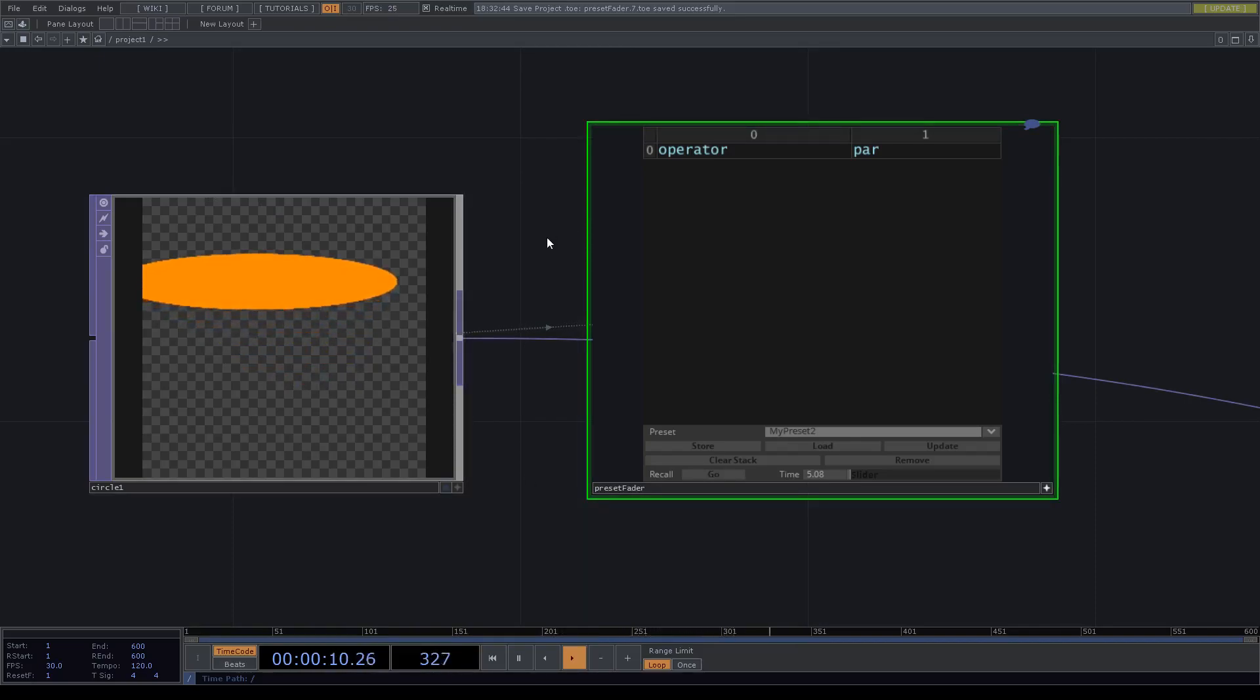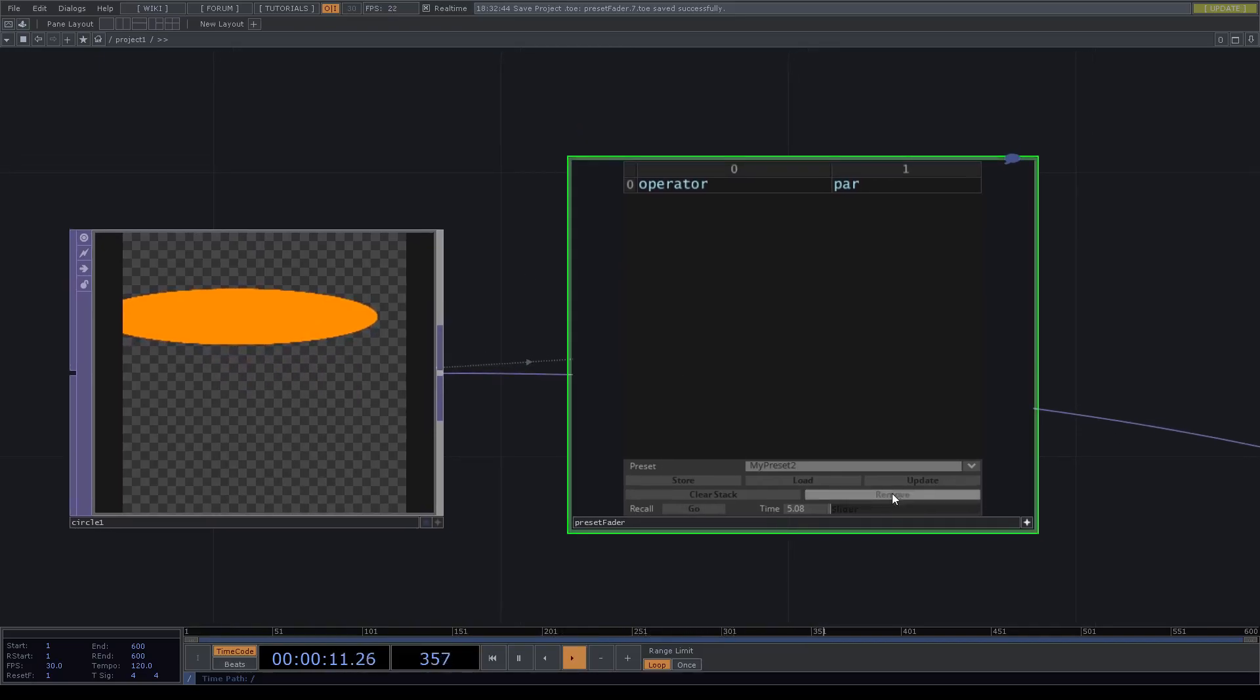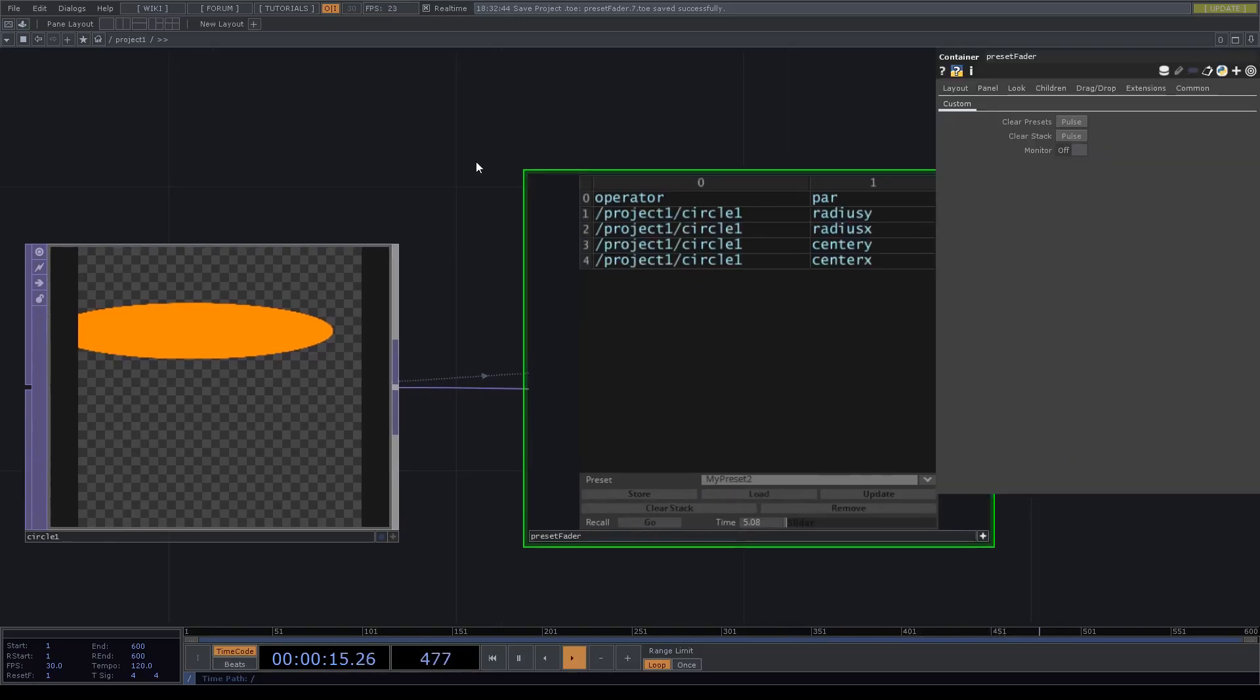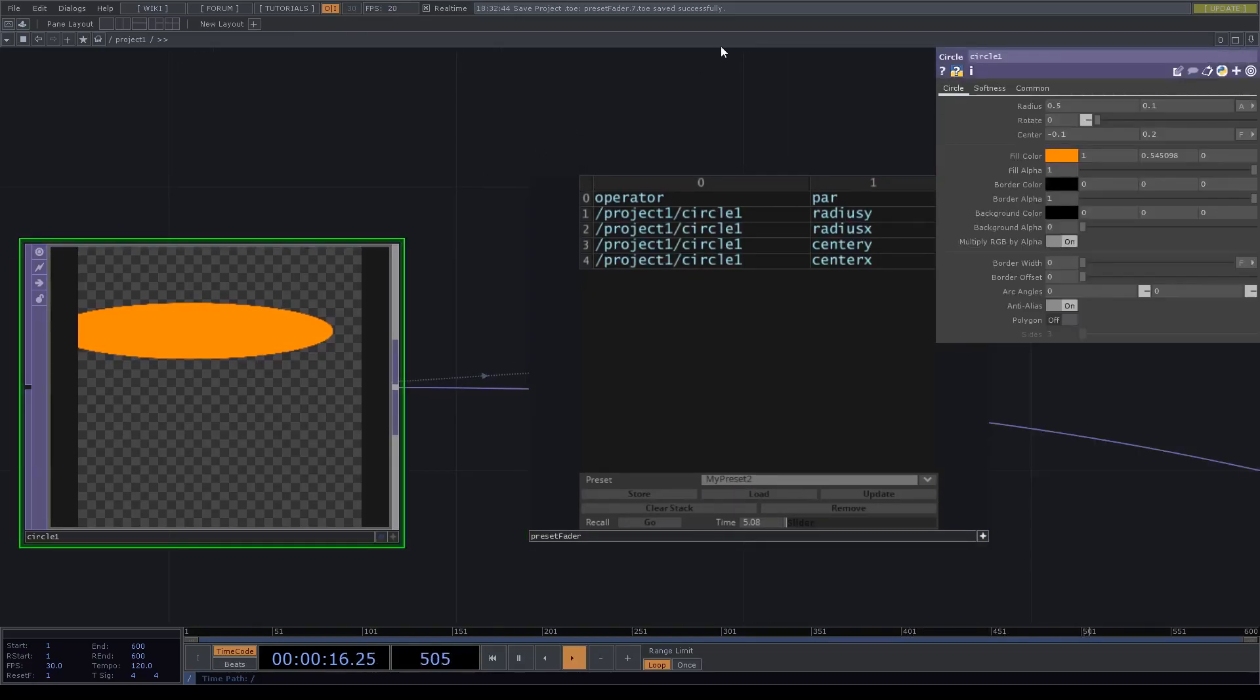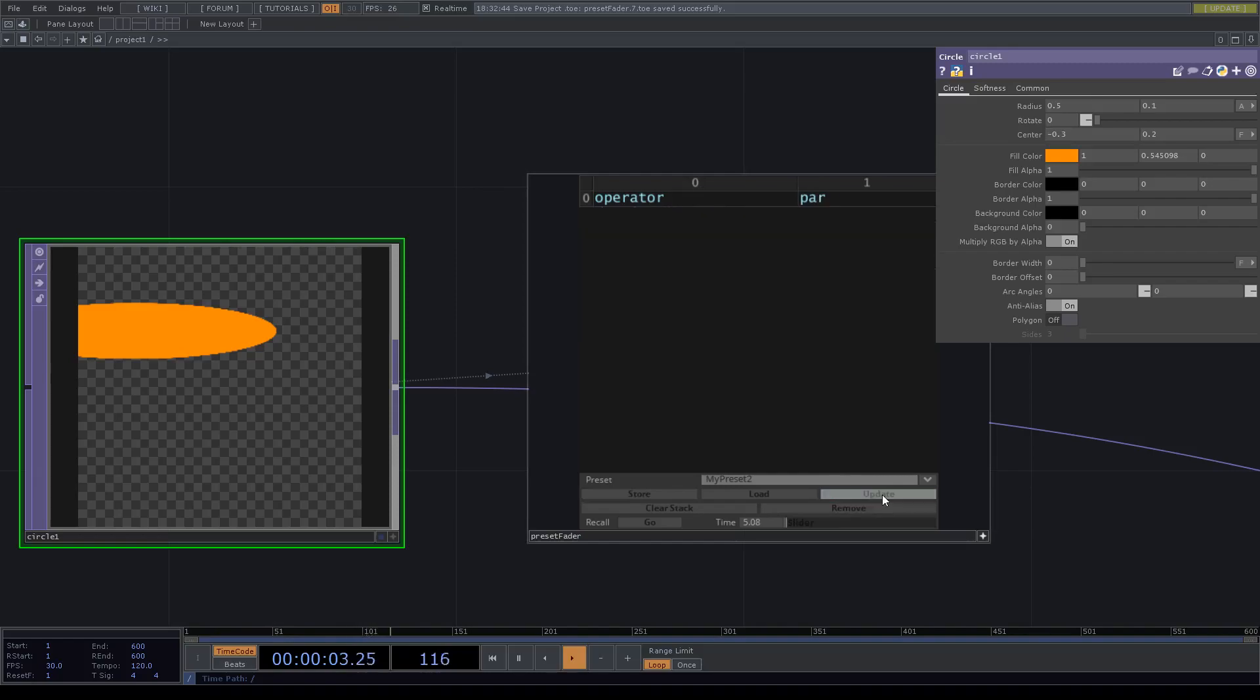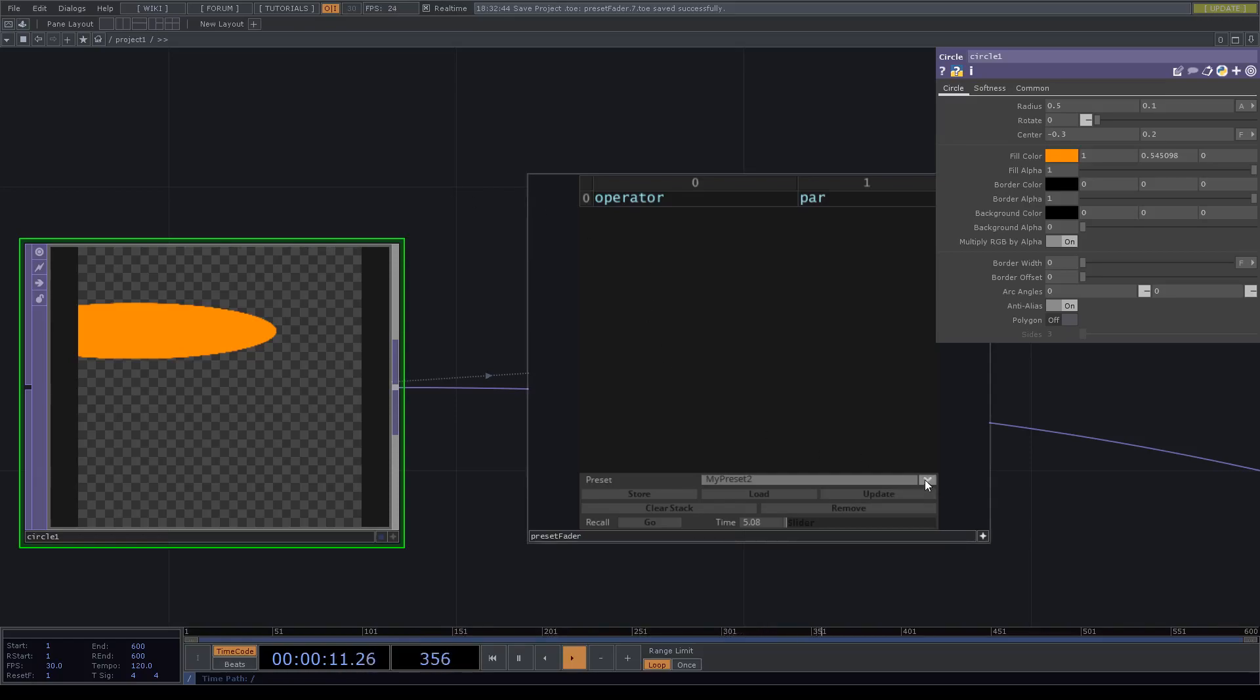What we can also do is we again load our component and we can change a value and then we just update our component.